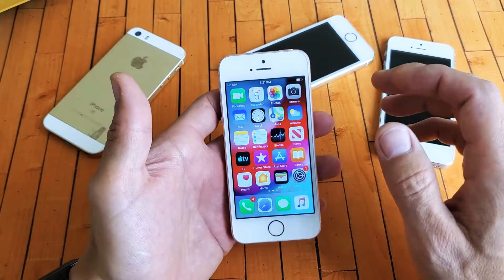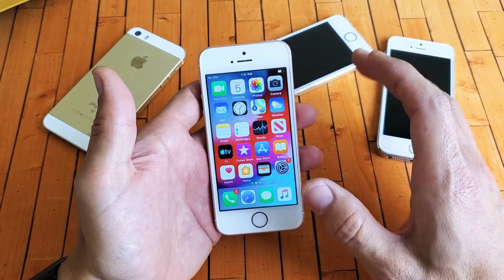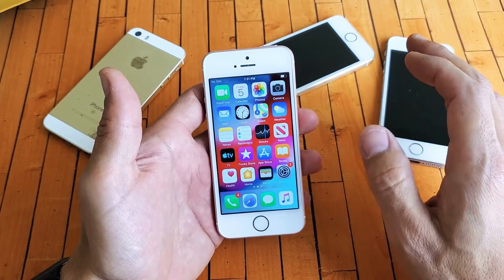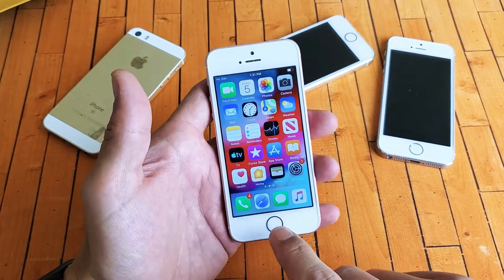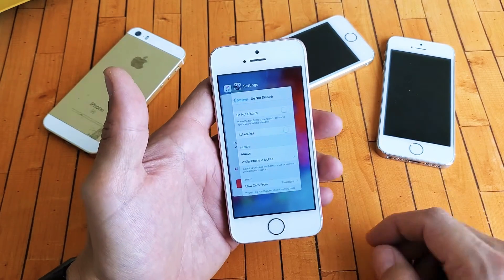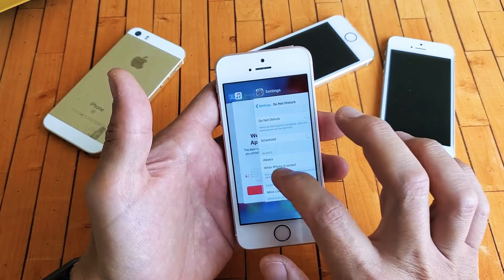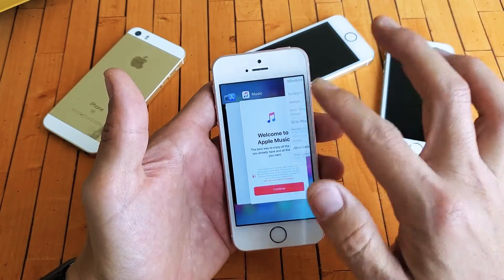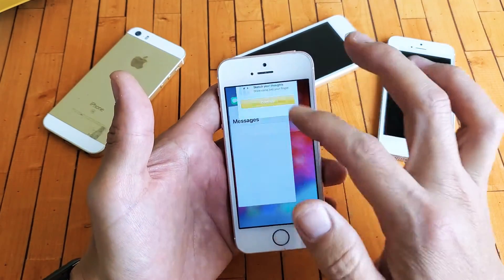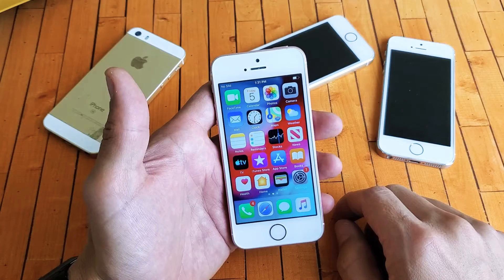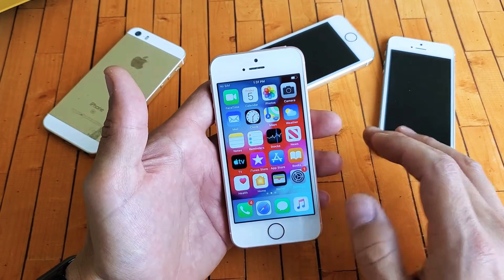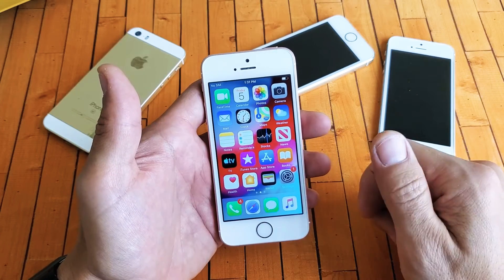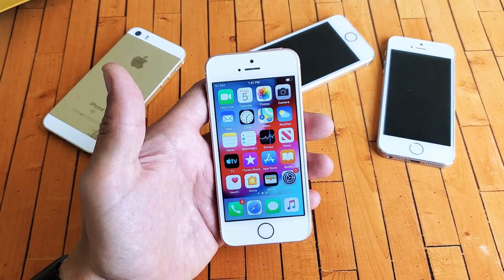The next step is to make sure that all of your background running apps are closed, because it's possible one of those apps is interfering with your sound. Go ahead and double click your home button. These are all the current apps running in the background — go ahead and close all of them by swiping up every single one. Make sure they're all closed, then open up your video or game. Hopefully your sound is back on. If not, we're going to go to the next step.